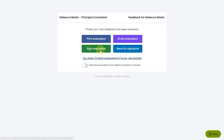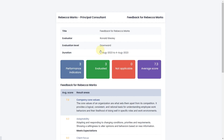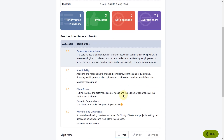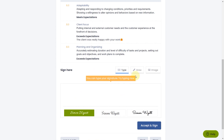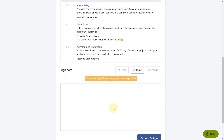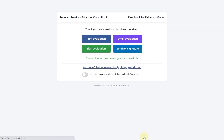If you're an evaluator, you can sign the evaluation, and even send it for a second signature if needed.